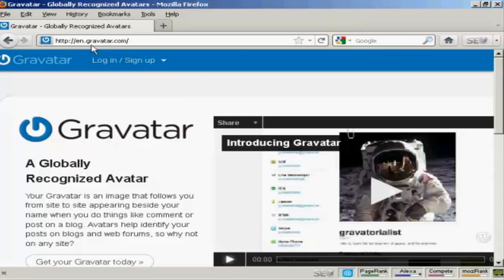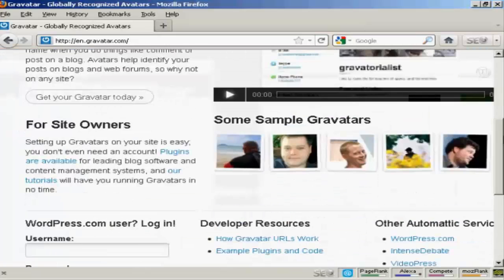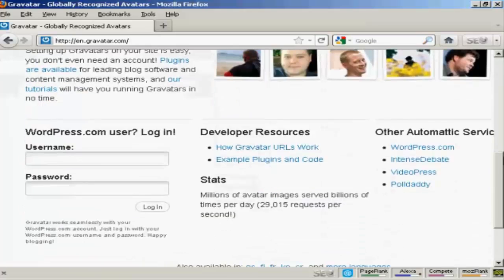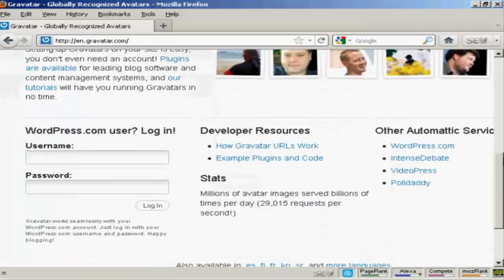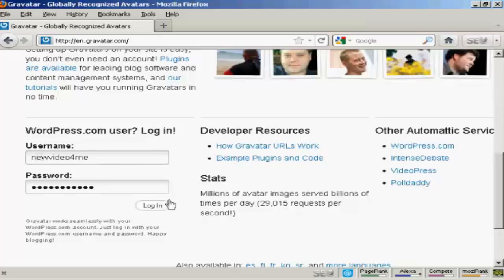Just come here to Gravatar.com and if you have a WordPress.com blog then you can sign up and you're automatically enrolled. Just put in your WordPress.com username and password. So I'll just do that for mine here and then log in.